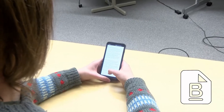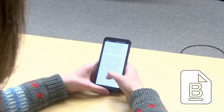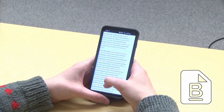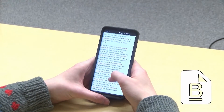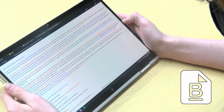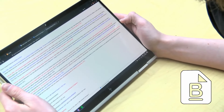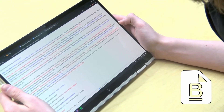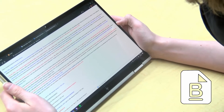Trouble focusing after a long day, or prefer reading large amounts of text in one sitting? Beeline Reader uses a simple cognitive trick to reduce screen fatigue and pull your eyes through long paragraphs of text using a color gradient.